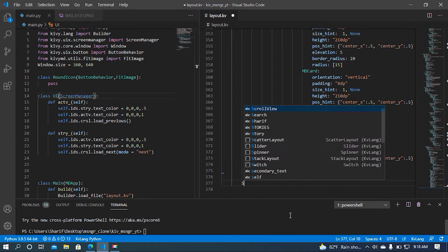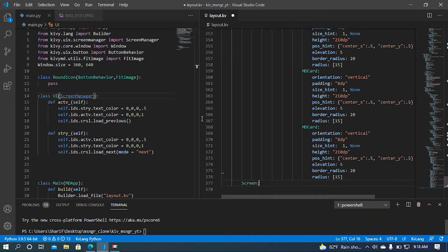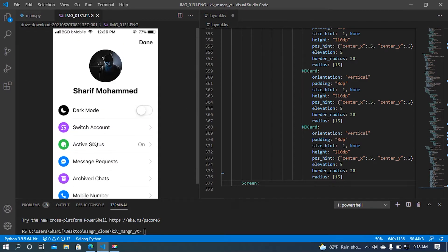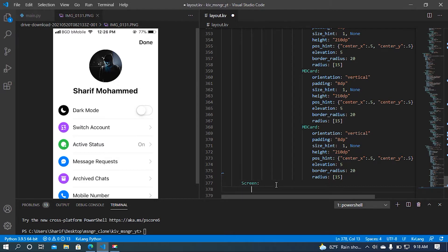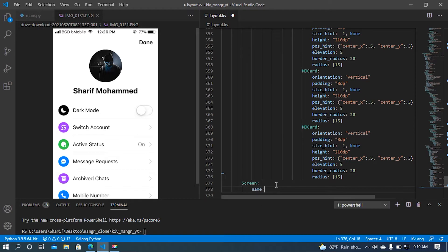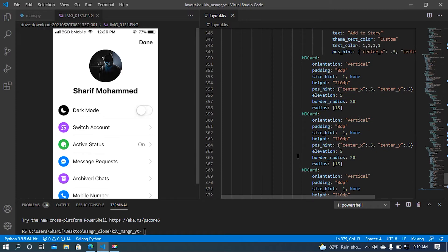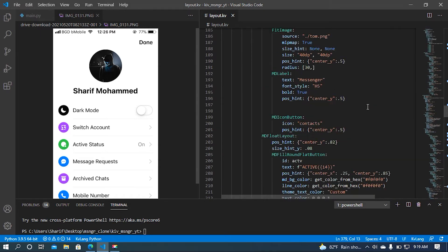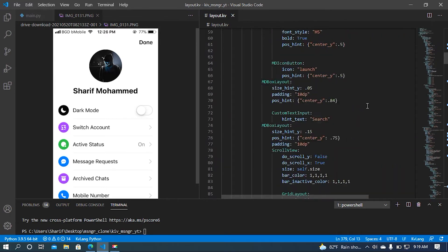In this screen class I'm going to add these widgets. Let me set a name — let's say 'menu'. Now I'm going to add a button behavior whenever the profile button is clicked.